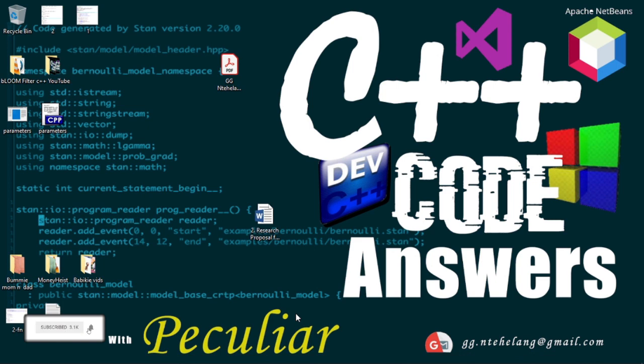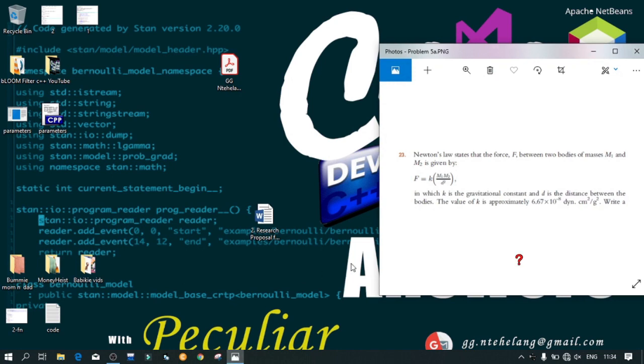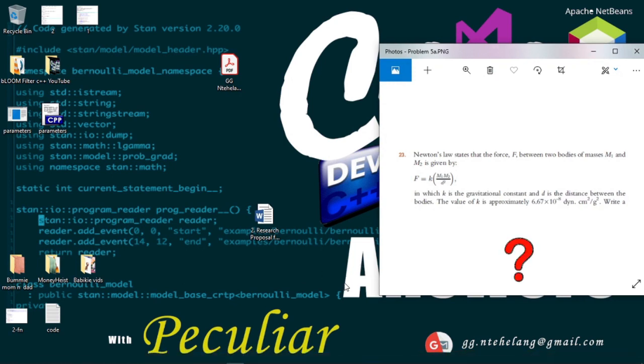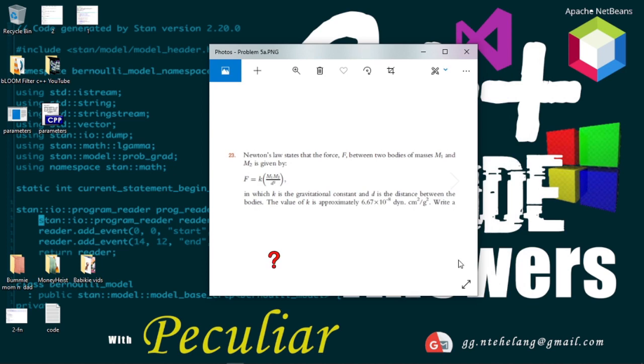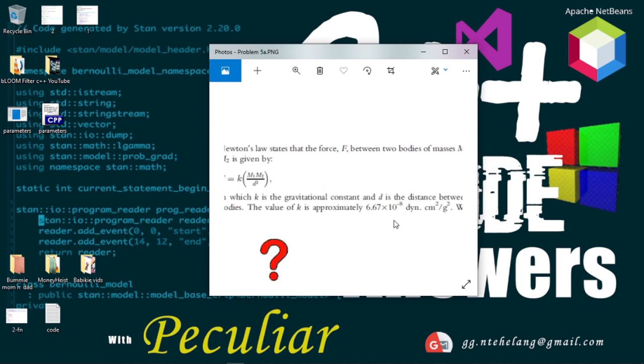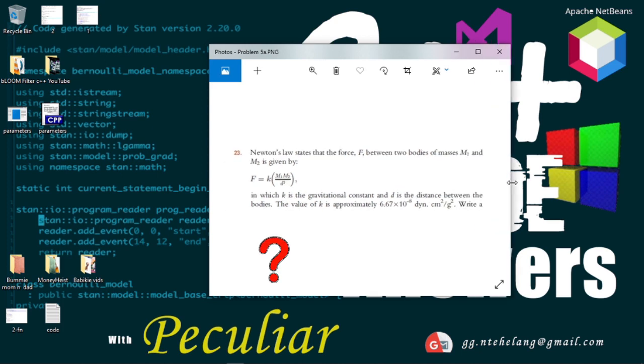Today we will be working a basic C++ elements problem. Newton's law states that the force F between two bodies of masses M1 and M2 is given by this equation, in which K is the gravitational constant and D is the distance between the bodies.